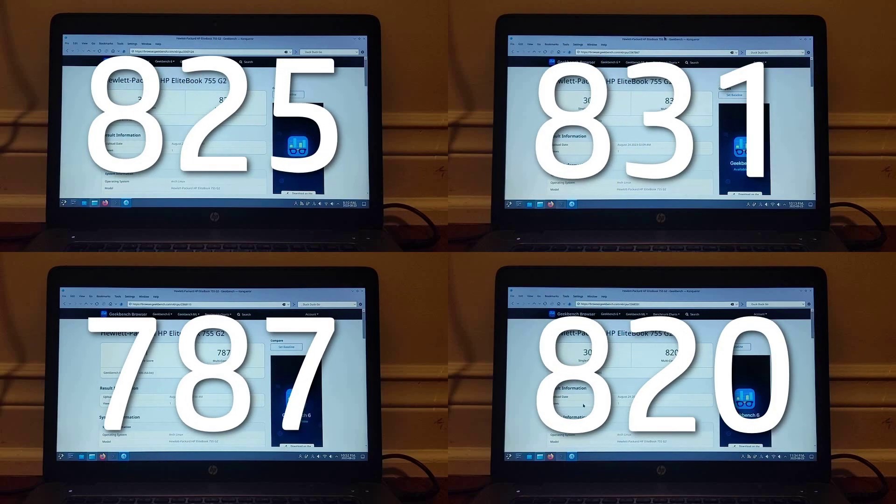The same was true for multi-core scores, where every system except for hardened got similar scores, yet LTS got the victory again.